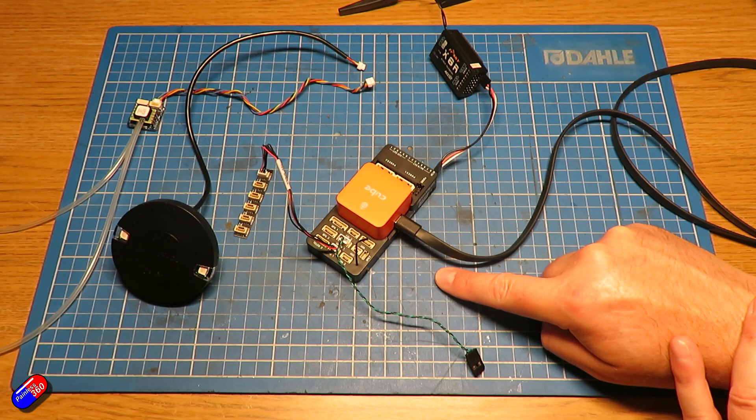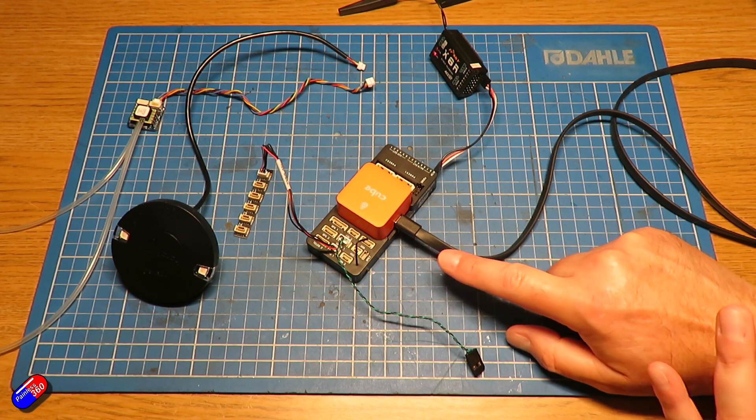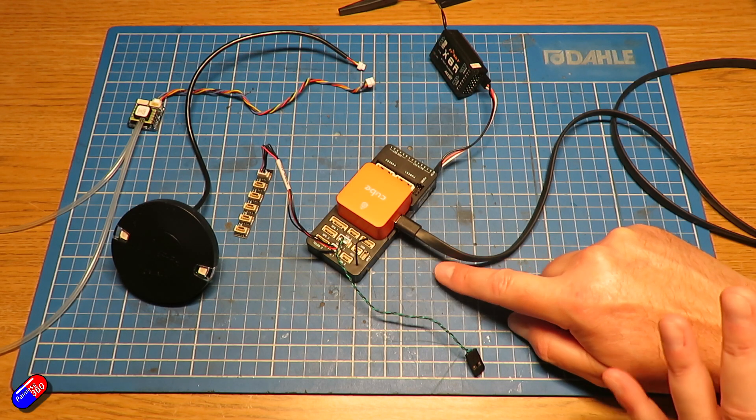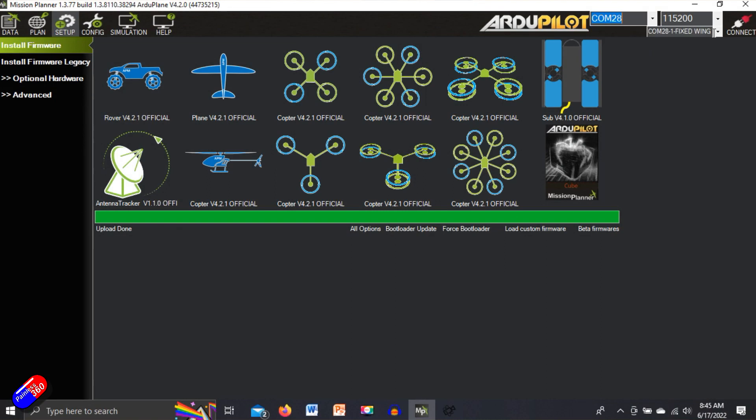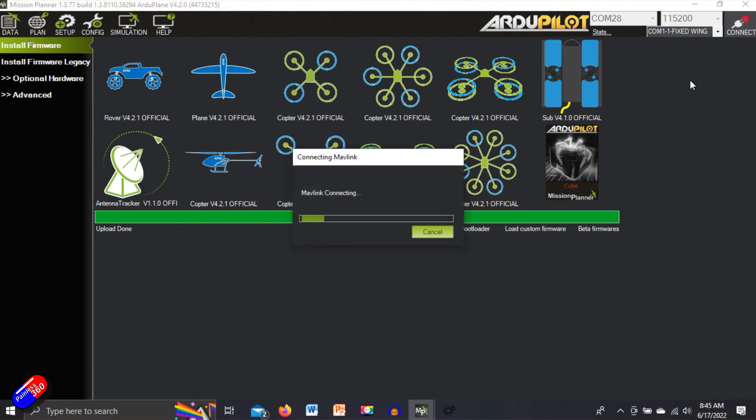we should find that all of the settings and everything are all ready to go. So let me make sure we've got the right serial port connected. Click on connect.